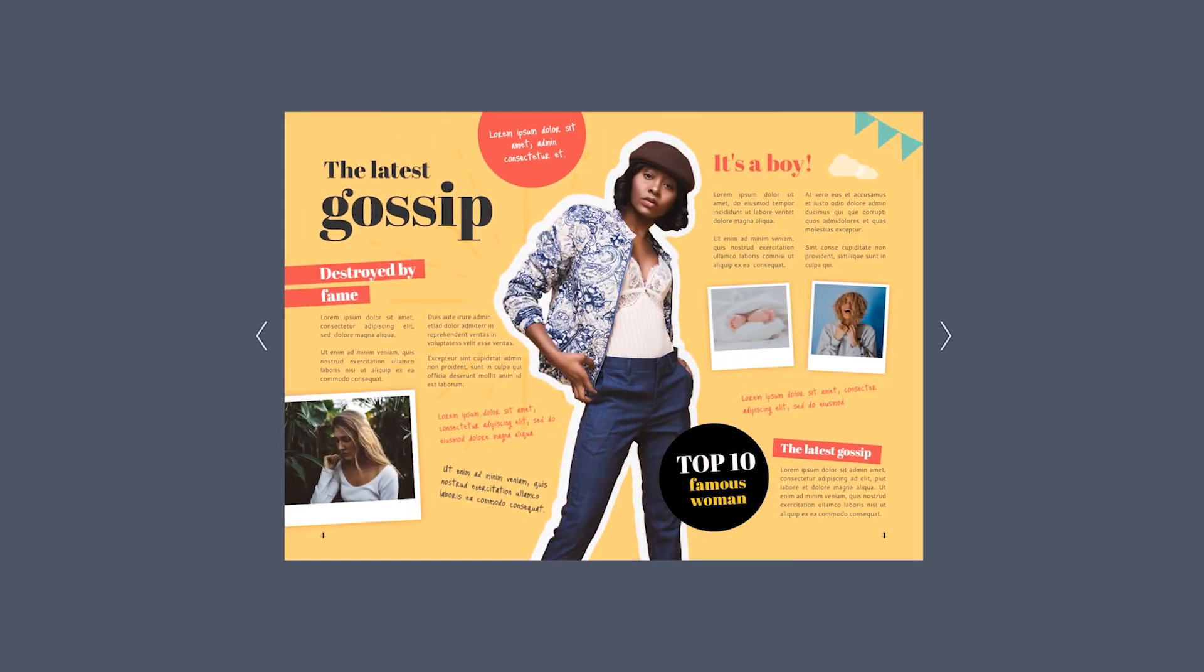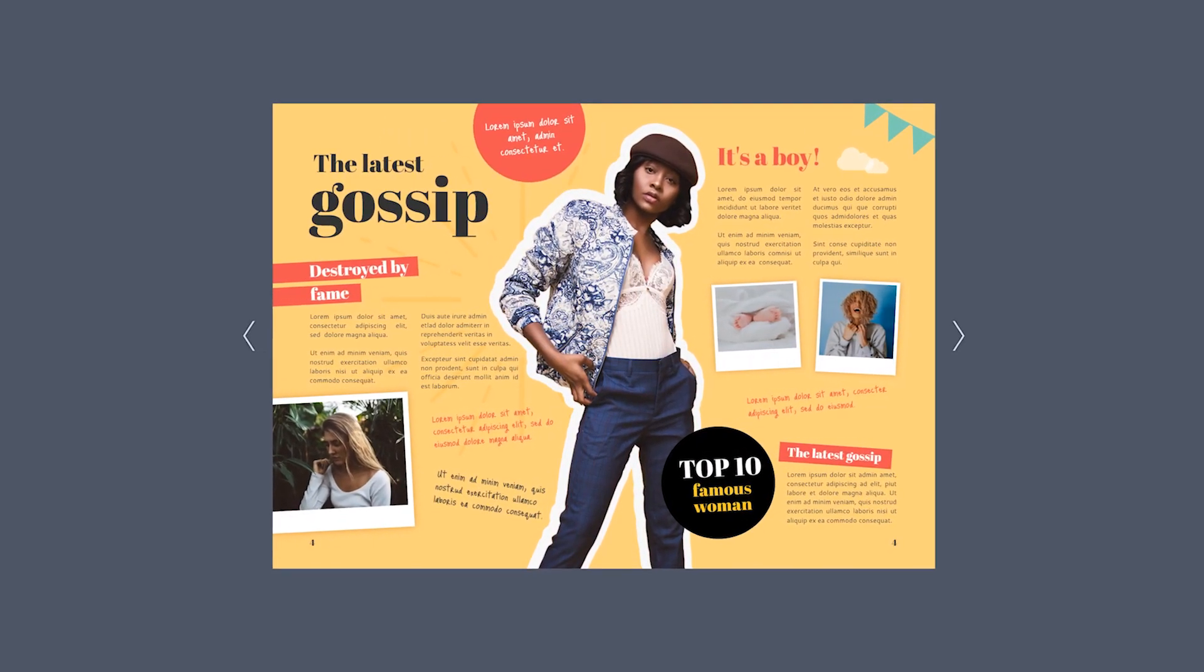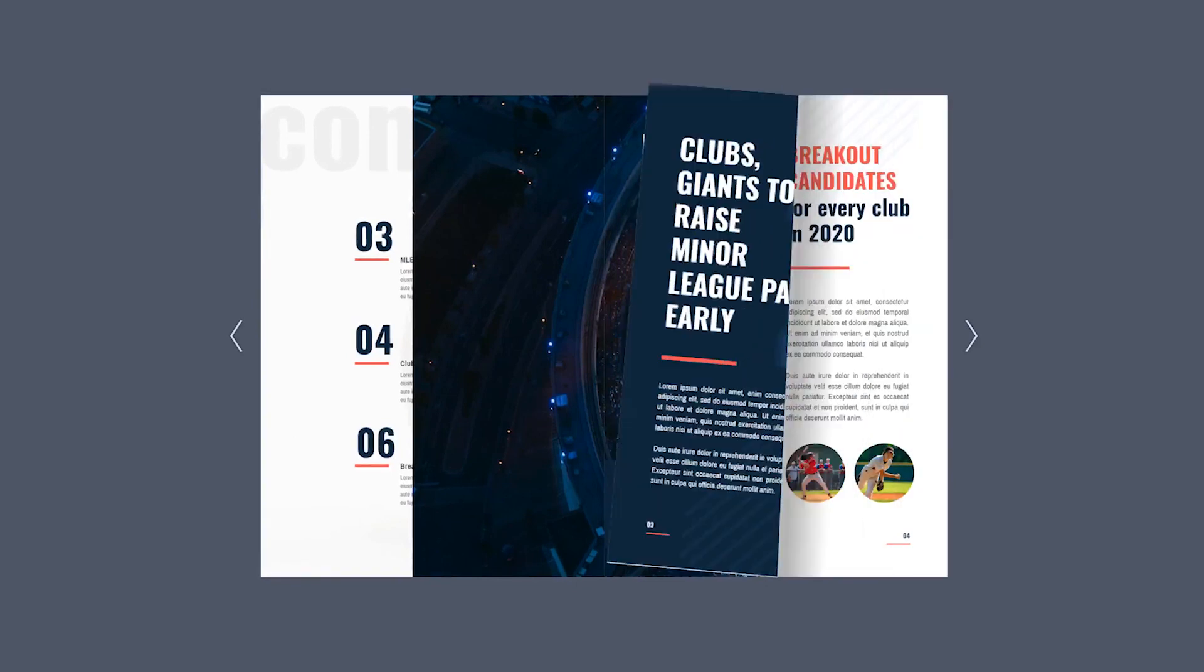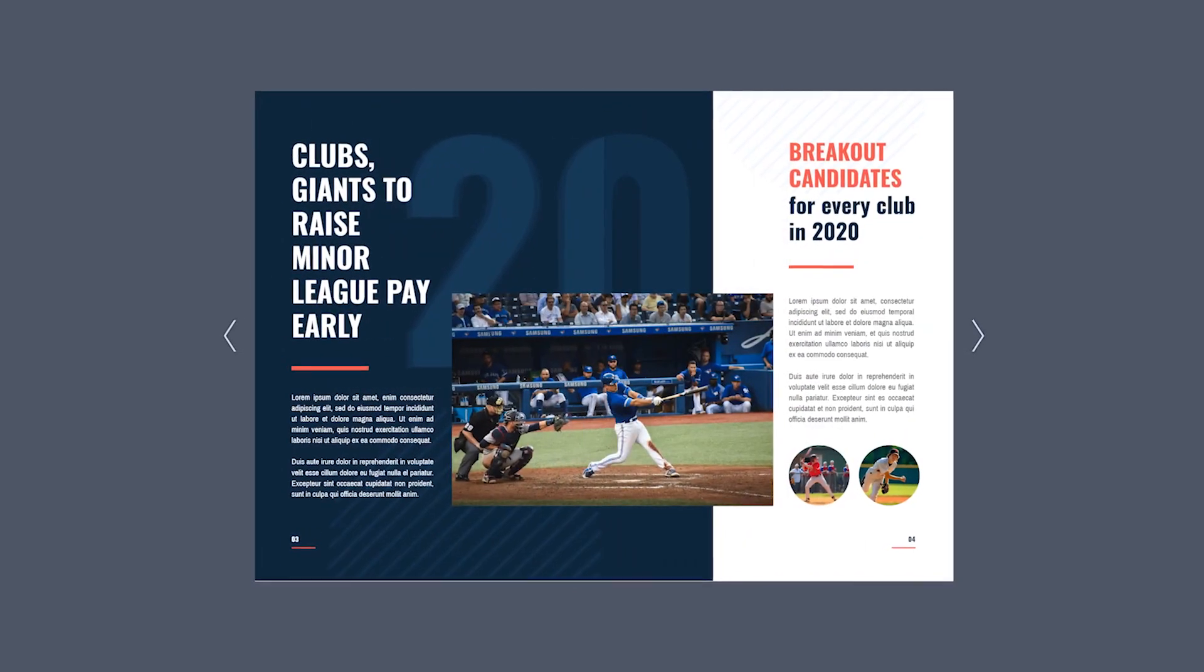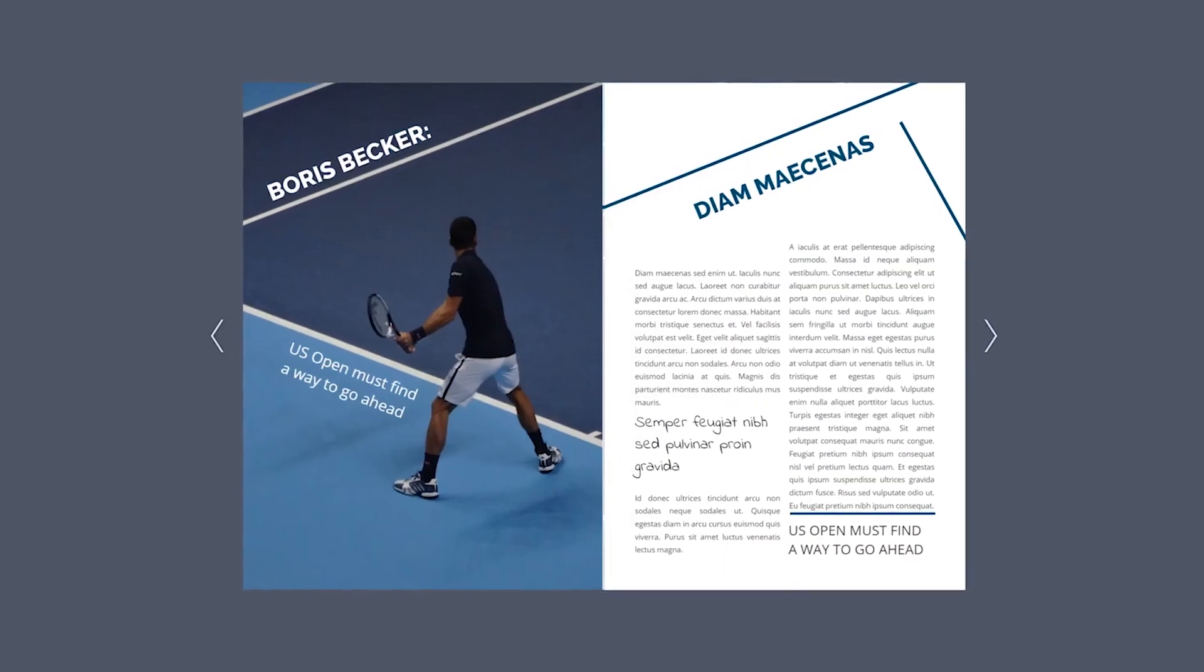Because here at Flipsnack we know how important it is to edit your spread all at the same time, we've come up with a double page layout editing.